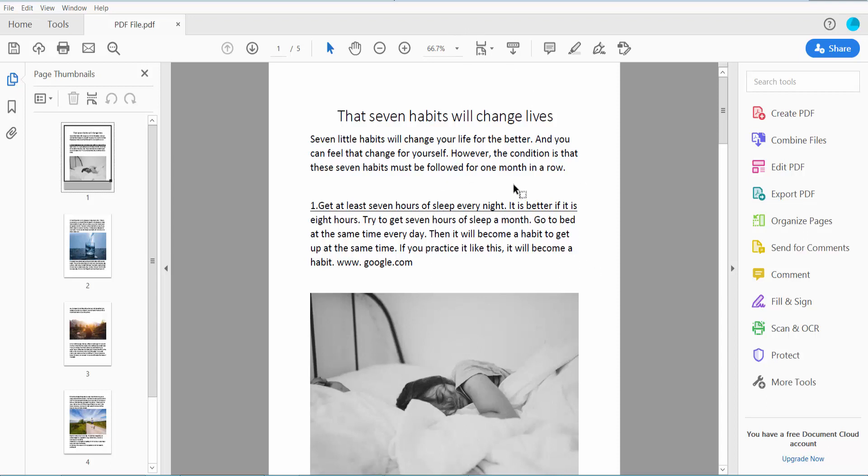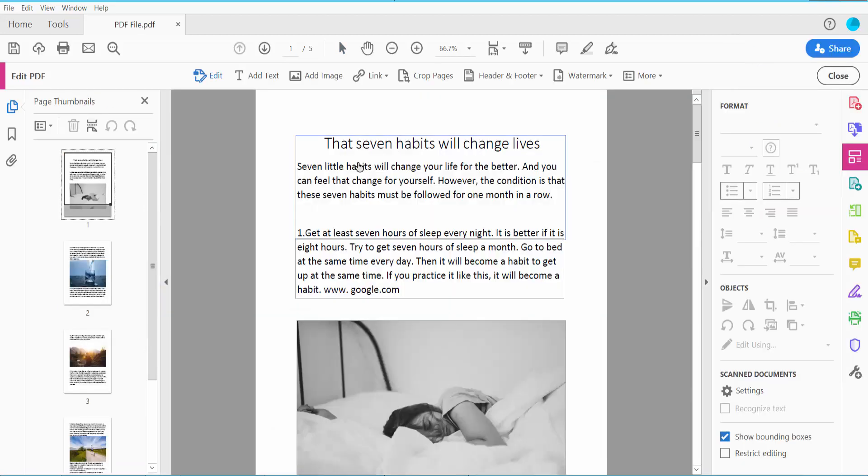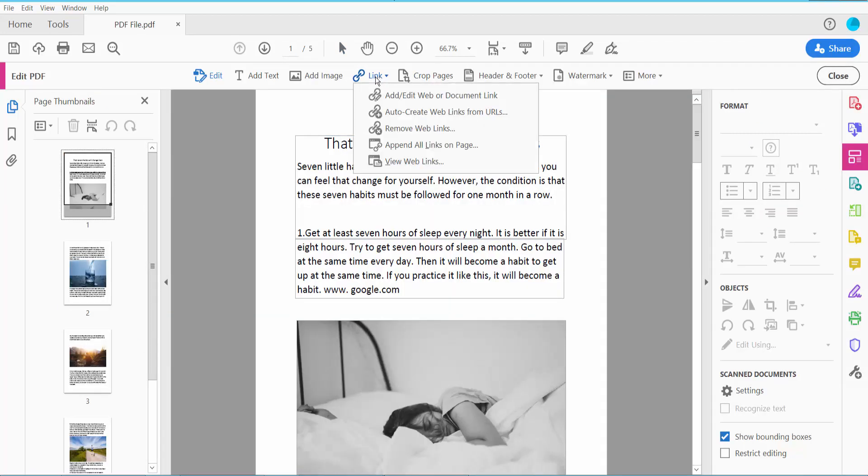First, open your PDF file and click the Tools option, then click Edit PDF. Here we will find the Link option.